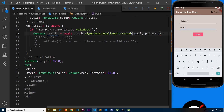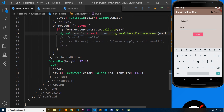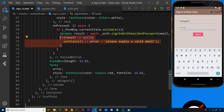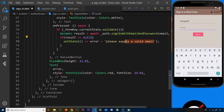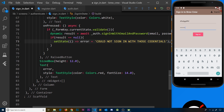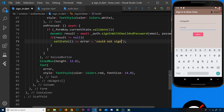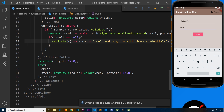Now we can uncomment the error-handling code and check if the result is equal to null. If it is, that means there's been a problem signing in, so we update the error to something like 'Could not sign in with those credentials'. If it failed on the Firebase end, we send that message back to the user.